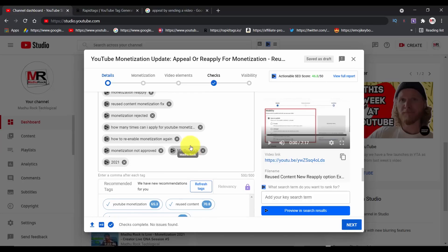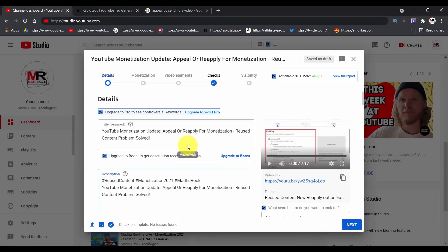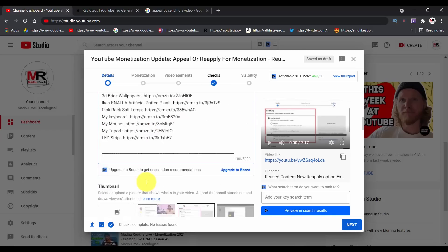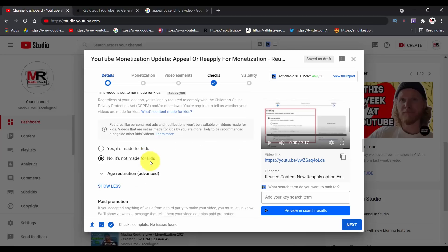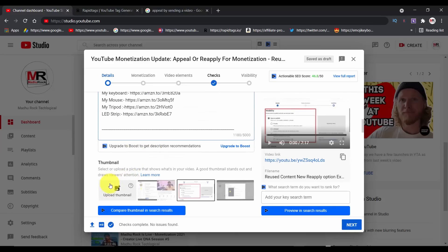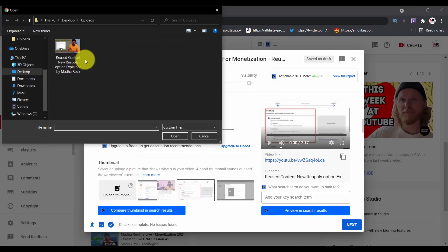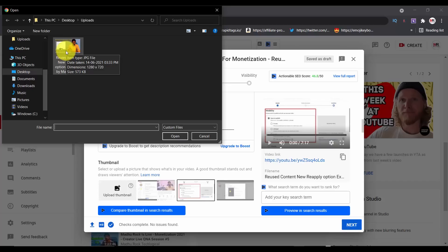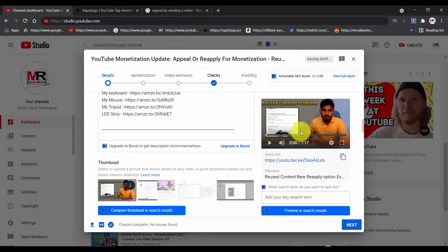You can also see the title, description, and tags. Now we have to upload a thumbnail here. You can also see the keyword in the gallery. You can see the thumbnail and upload from the folder. Then you can see this process and select the thumbnail.